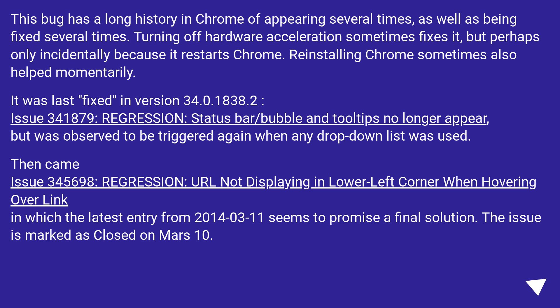In which the latest entry from March 11th, 2014 seems to promise a final solution. The issue is marked as closed on March 10.